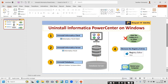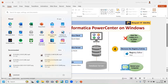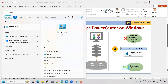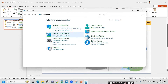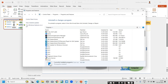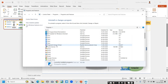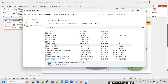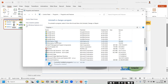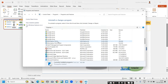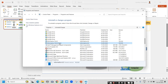First, we will go to the Control Panel — search 'control' so the Control Panel will come. Open the Control Panel and go to 'Uninstall a program.' Here you can find Informatica. There are two components: the one with 'client' in the name is the client, and the one that just says Informatica 10.2.0 is the server. First we will uninstall the client.